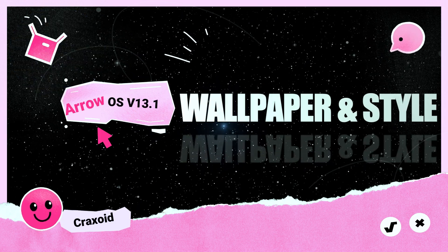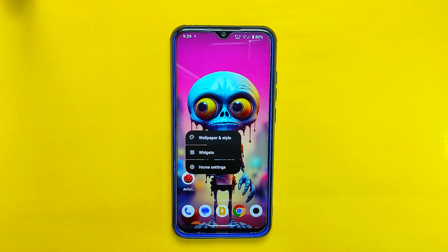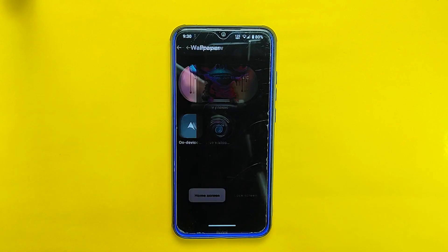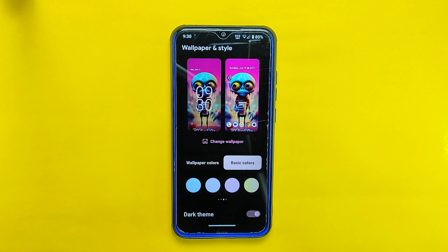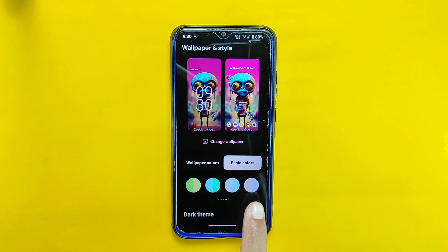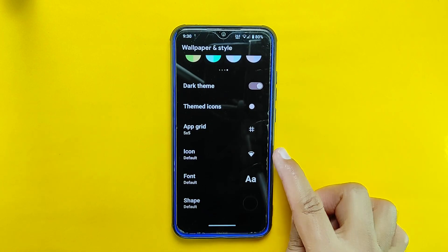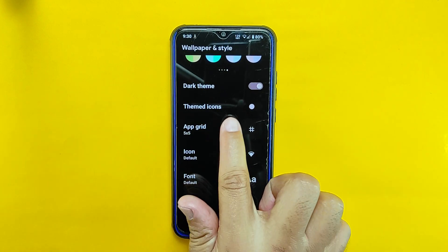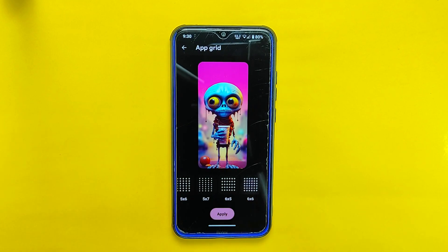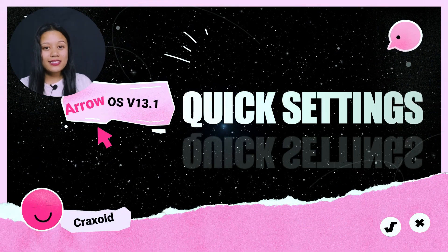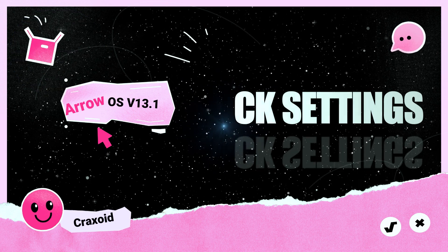Now let's explore the wallpaper and style section of Arrow OS 13.1. In terms of significant changes, this version does not introduce any notable updates compared to its previous build — the default wallpaper remains the same, offering a single option. However, the ROM provides five different gradient colors to choose from within the basic color options. You will also find familiar features such as the dark theme, themed icons, app grid, icon font, and shape options. From the app grid settings you have the flexibility to choose a grid size of up to 6x6.